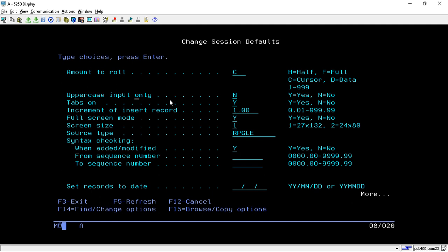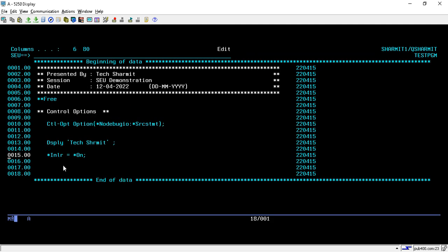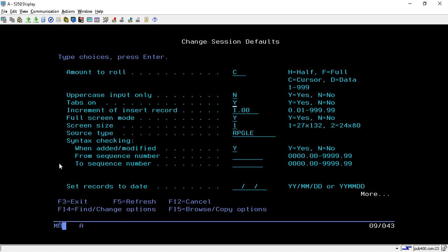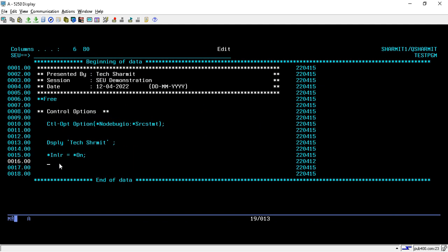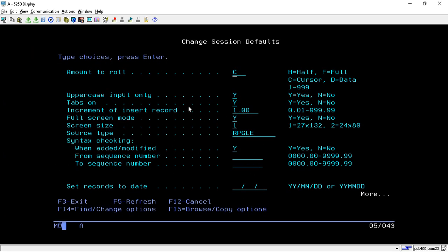The second option is Uppercase Input Only, currently set to N. This means you can write code in either lowercase or uppercase. If you want to restrict the user to write input only in uppercase, you can set this option to Y. Even with Caps Lock off, it will force everything to uppercase. For now I am setting it back to N.